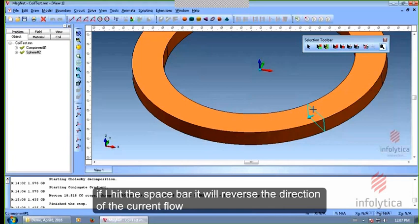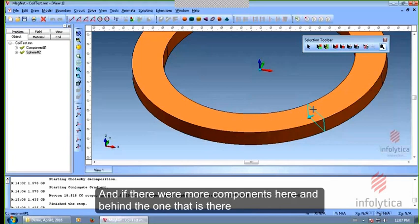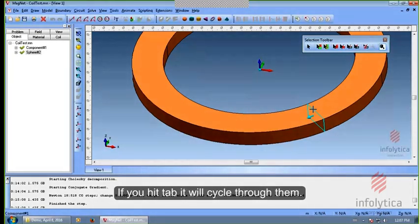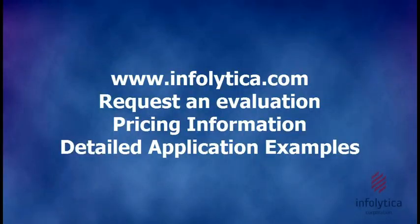And if there were more components here and behind the one that's there, just like in other programs, if you hit tab, it'll cycle through them.